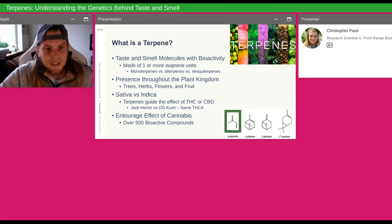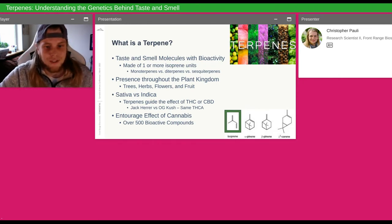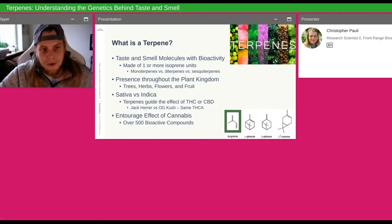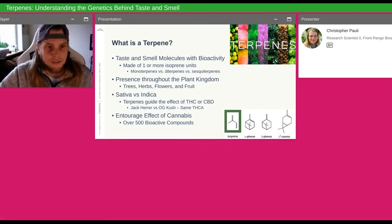A lot of people talk about the forest activity — when you walk through a forest, you get that smell. That's the terpenes interacting with your body; your body is responding to what the plants are saying.